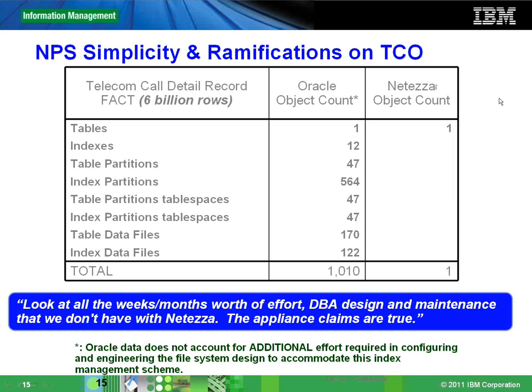Some of the ramifications of the simplicity NetEase offers: if you have a telecom CDR fact table with 6 billion rows, the number of objects you have to create in Oracle to make this work properly is around 1,010 — including all your table partitions, index partitions, data files, and everything else. But with NetEase, the object count is exactly one: the fact table itself.